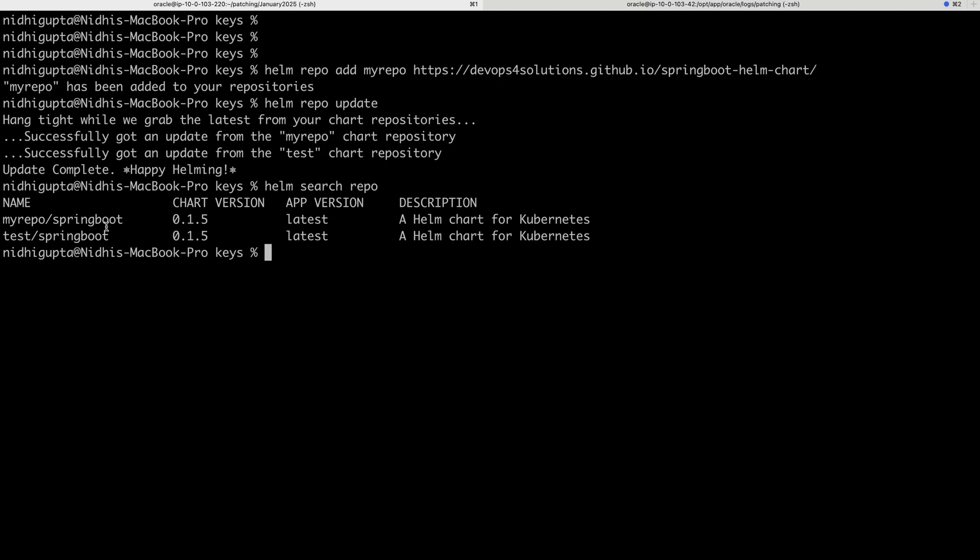Now, in my next video, I will show you the exact process how you can actually automate this using Terraform and deploy your microservices on EKS cluster.